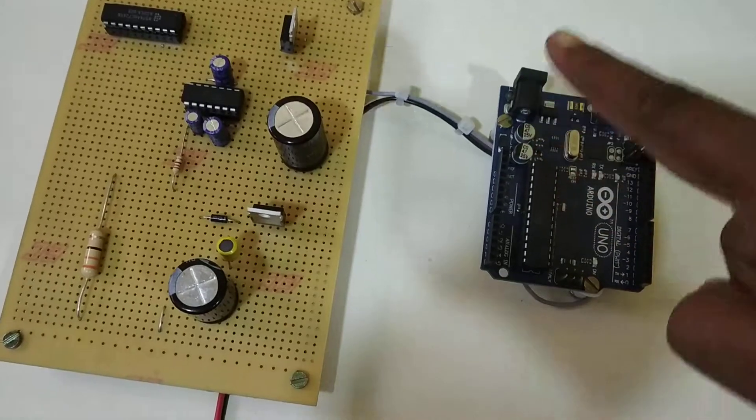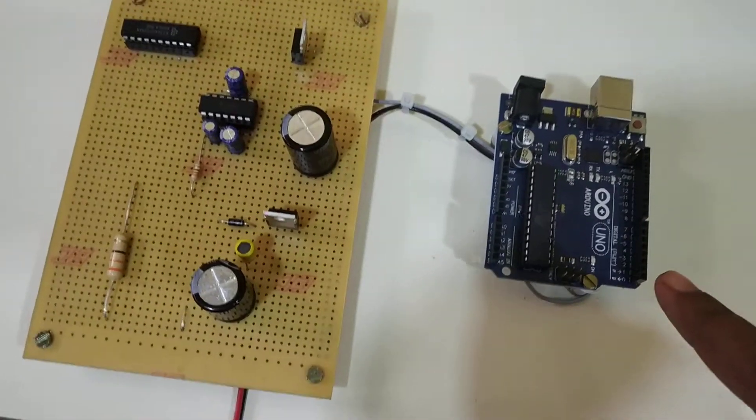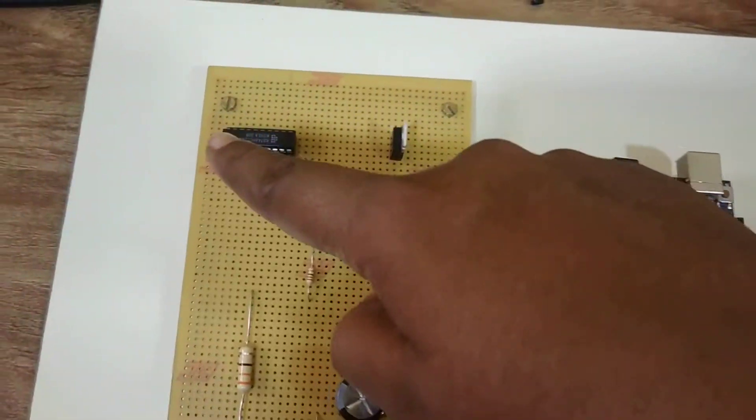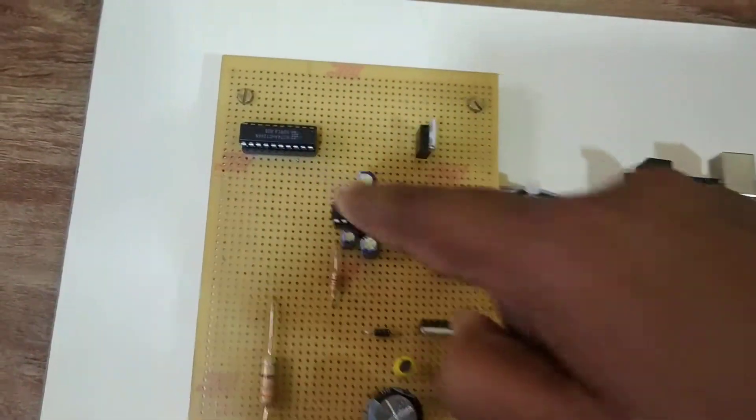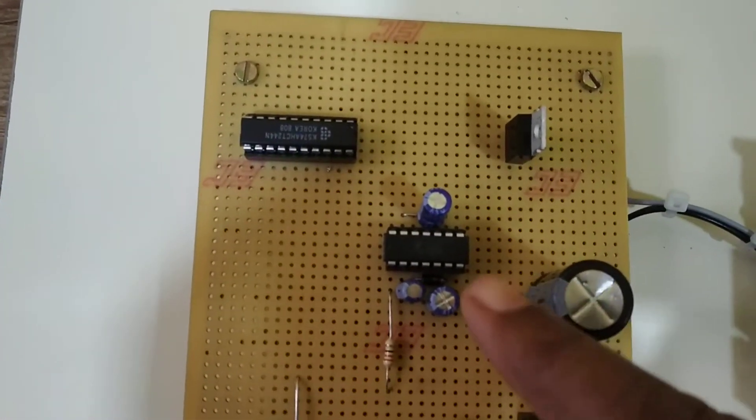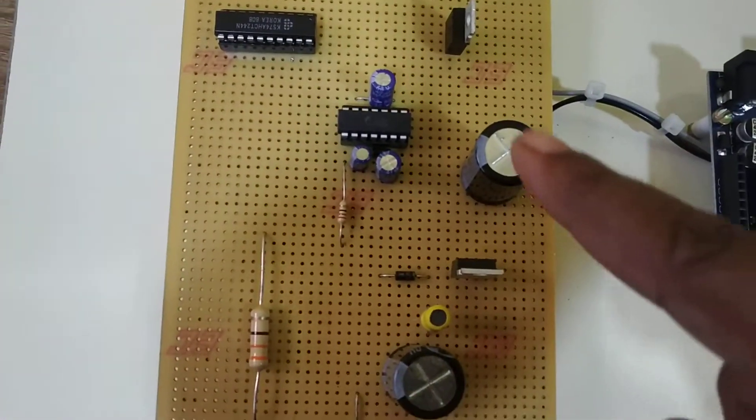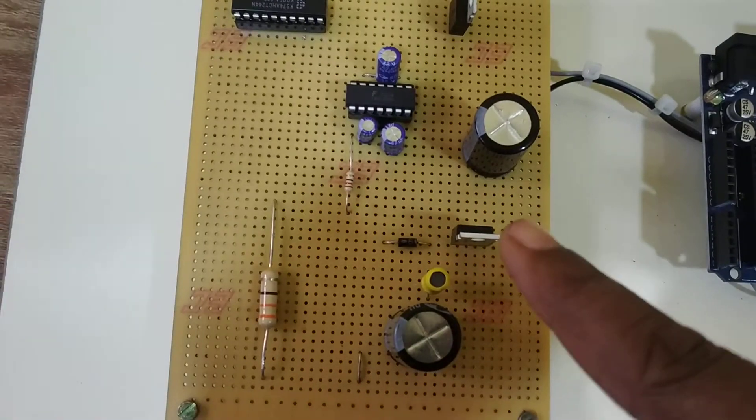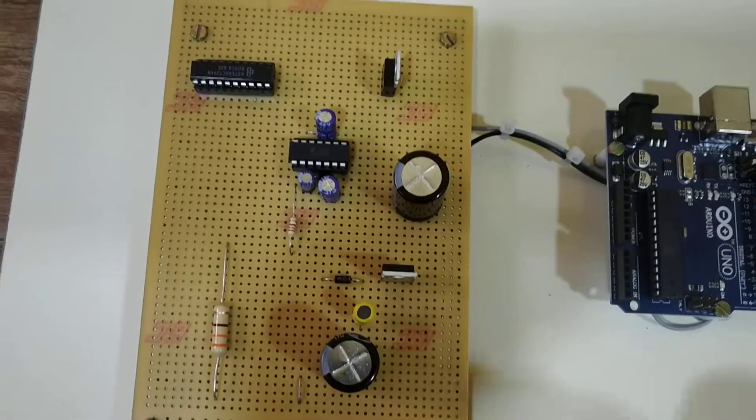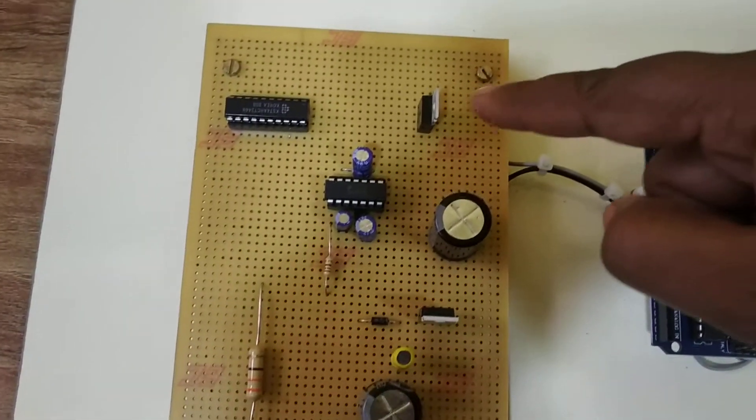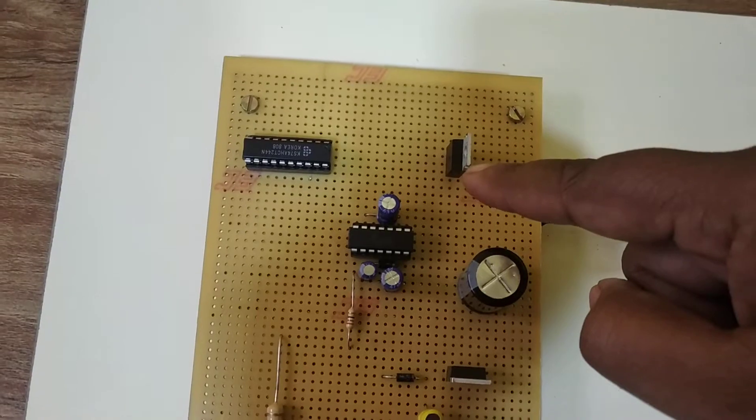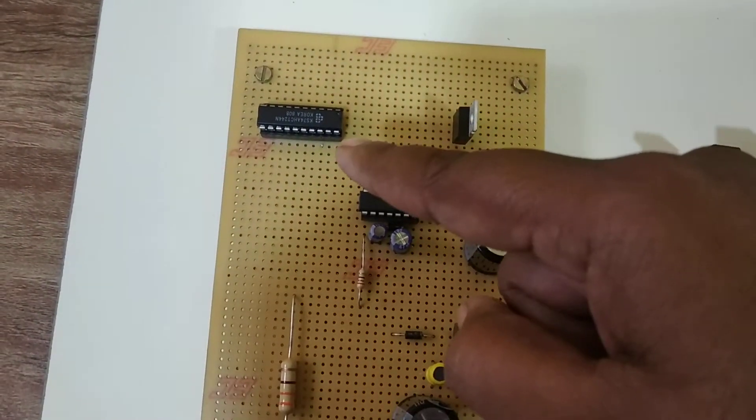This is the Arduino board and this is the buffer circuit and this is the gate driver and this is the buck converter circuit and this is the 7805 5 volt regulator for this buffer IC.